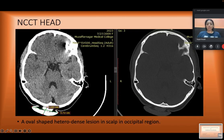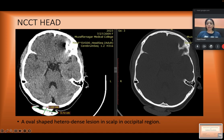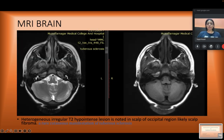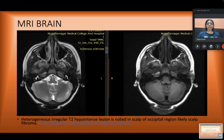The patient also had facial angiofibromas and an ash-leaf macule on the calf. An NCCT head was performed for the swelling. On the NCCT head, we can see an oval-shaped heterodense lesion in the scalp in the occipital region. Further MRI was performed, showing a T2 irregular heterogeneous T2 hypointense lesion in the scalp occipital region. This is a rare cutaneous manifestation of tuberous sclerosis, likely a scalp fibroma.